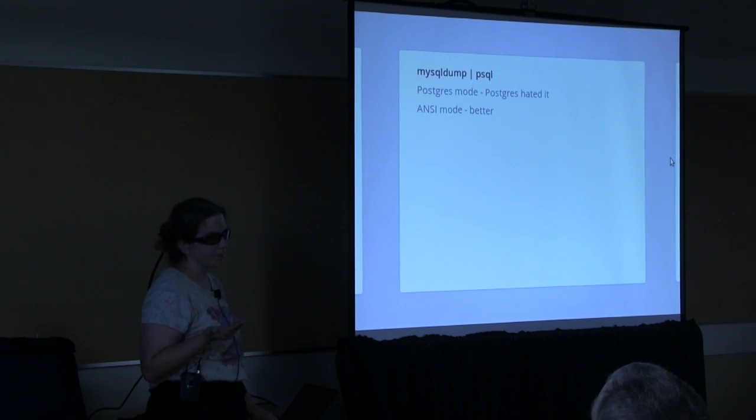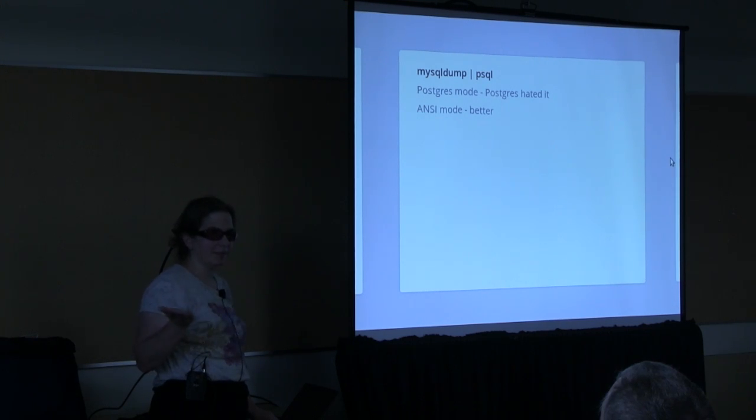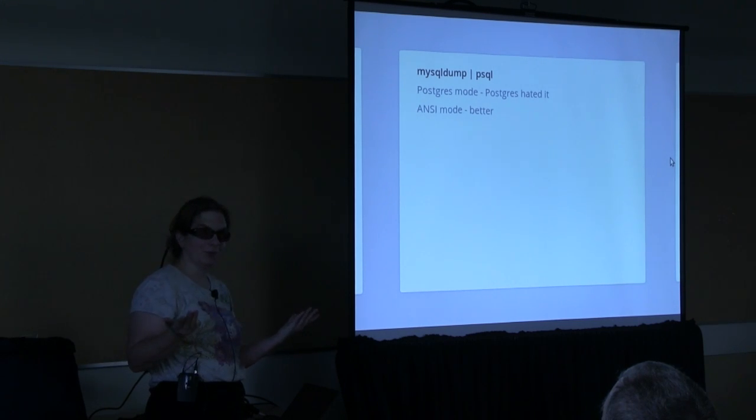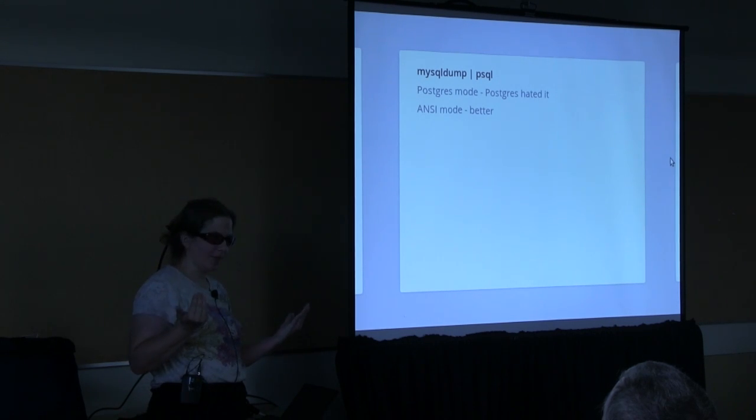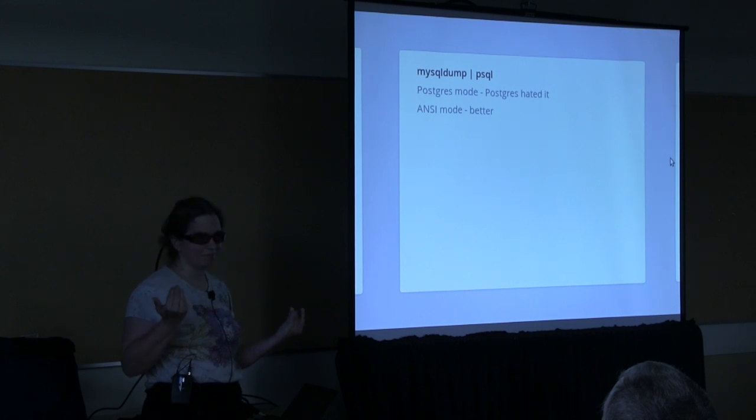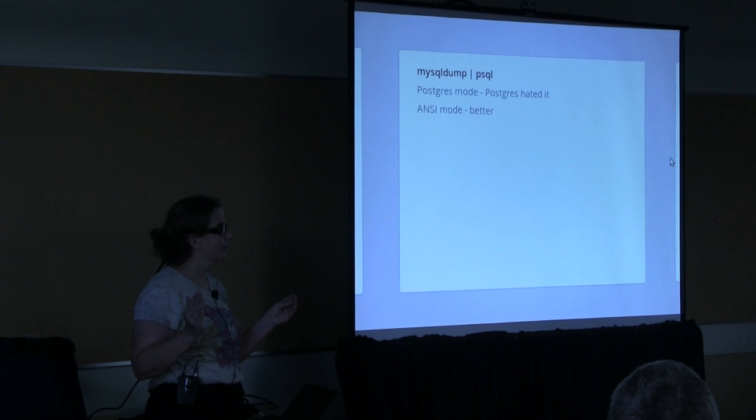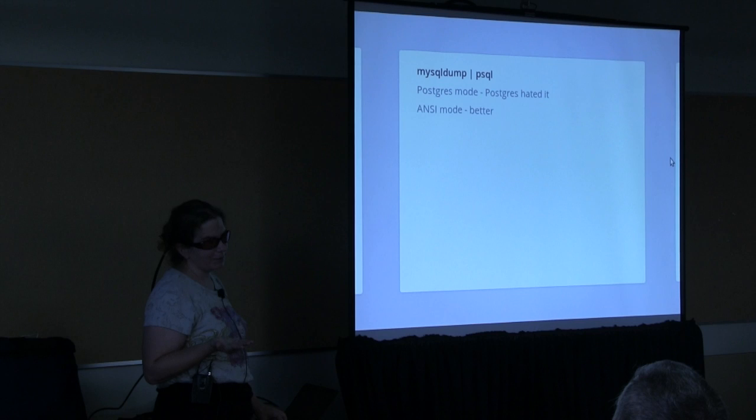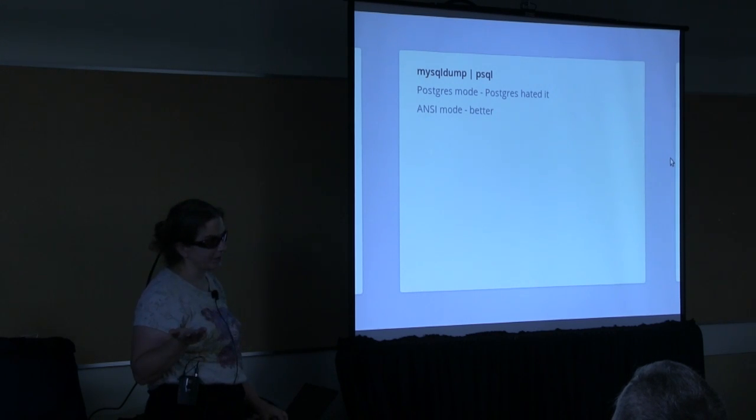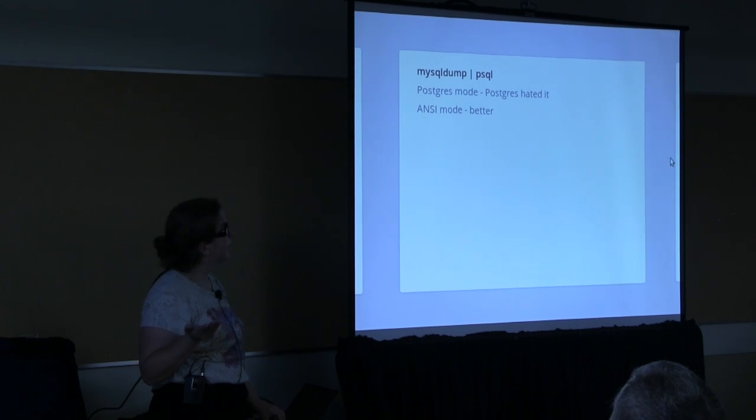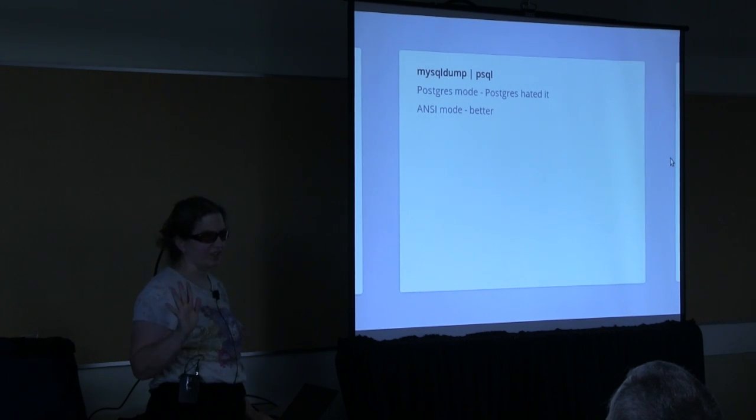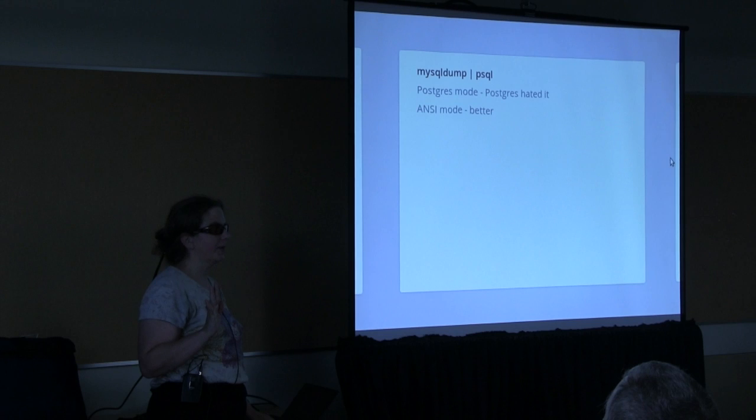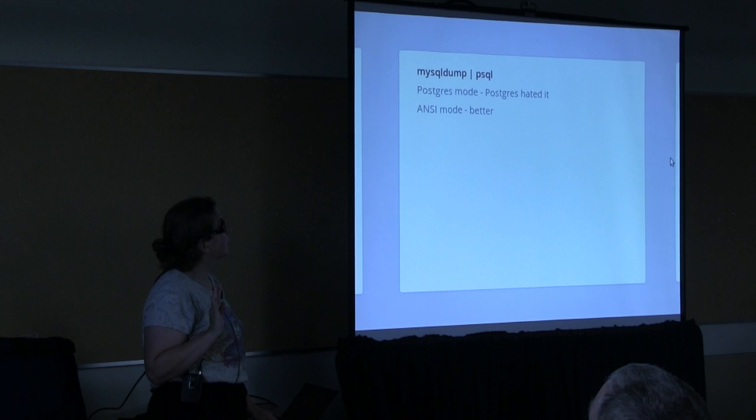So, the first thing we tried was, the first thing is I needed a schema. Let me step back. We used Perl DBI. So, changing Perl DBI to use Postgres from MySQL meant changing one word in one line. We told it to use the Postgres DBI extension instead of the MySQL DBD. And done. So then, getting the schemas. We tried doing MySQL dump to change it, to save it out to SQL, and then typing it into Postgres. There's a Postgres mode in MySQL dump. I was all excited. Postgres hates it. There's an ANSI mode. It's a lot better.